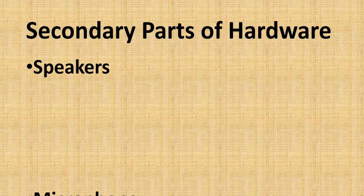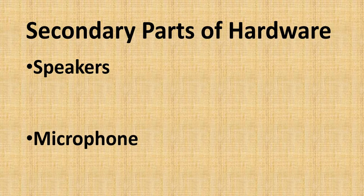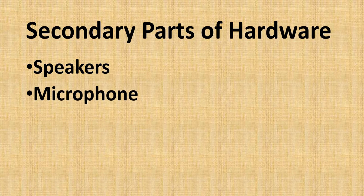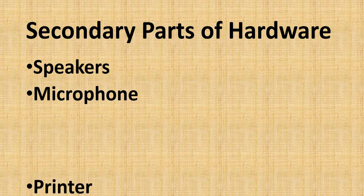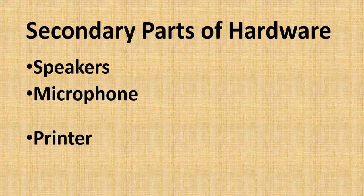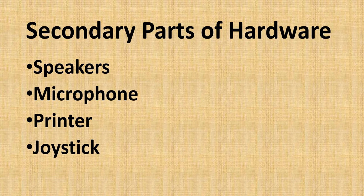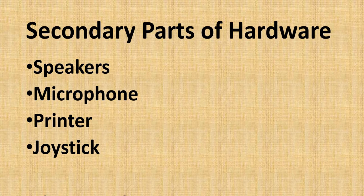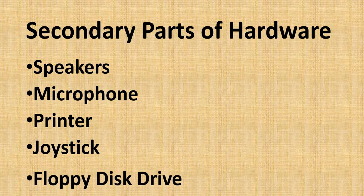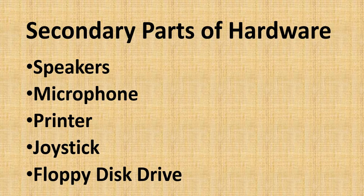Secondary parts of hardware include microphone, printer, joystick, floppy disk drive, and speakers.